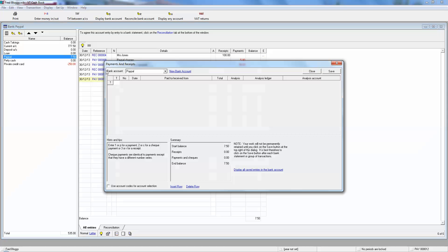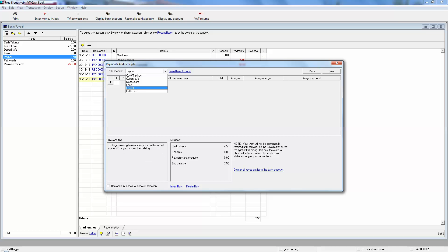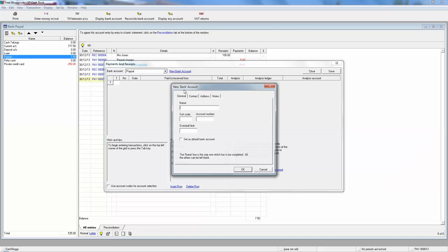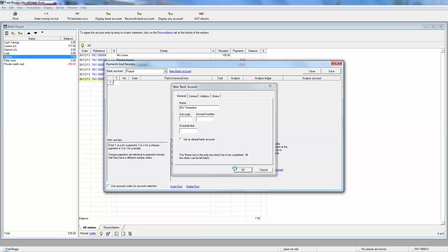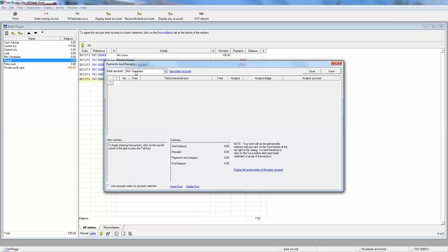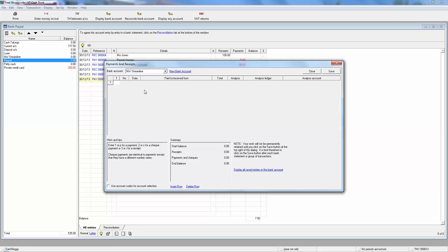The other thing I said we'd do is covering where customers pay by credit card, where you've got a merchant account set up with NatWest Streamline or some of the other merchant accounts. So again, that's another pot of money. So let's show it as such. A new bank account, and we'll call it NatWest Streamline. Okay, now we've got a new bank account called NatWest Streamline.